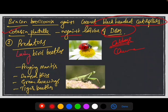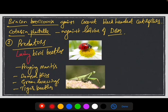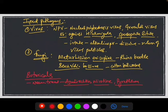Next are predators. The famous ladybird beetle is a very good predator against small pests like aphids and mealybugs. Praying mantis, damsel flies, lacewings, and tiger beetles are also very good predators and natural enemies of various insect pests in field conditions.